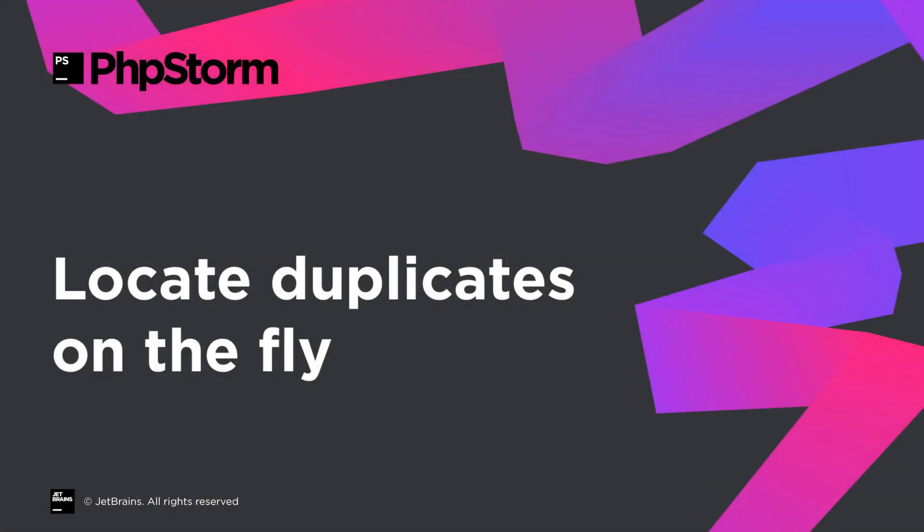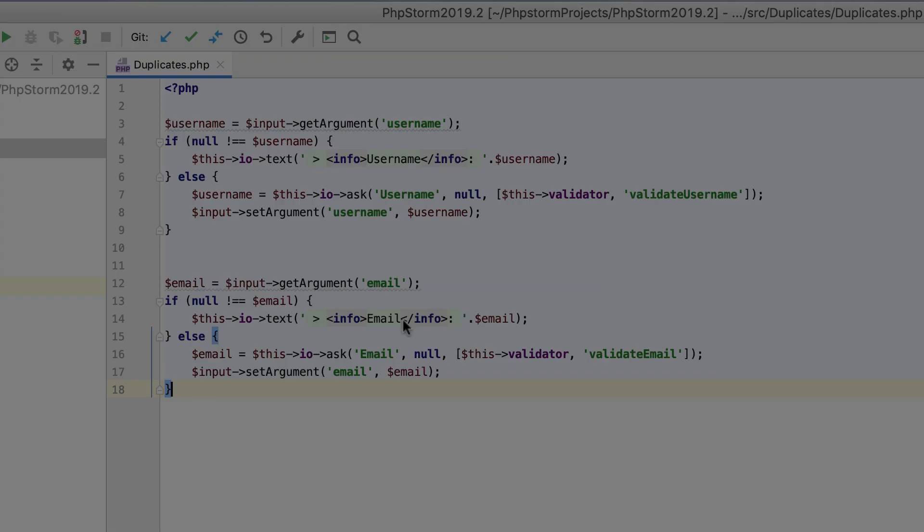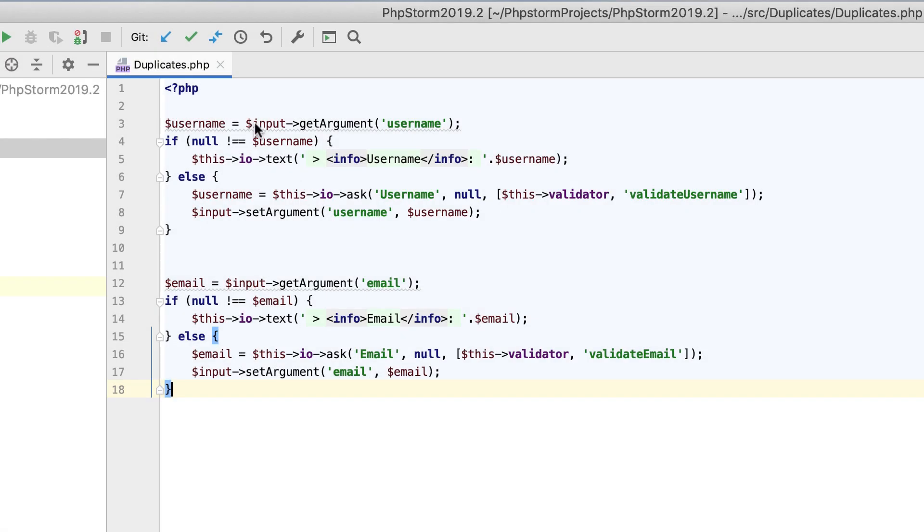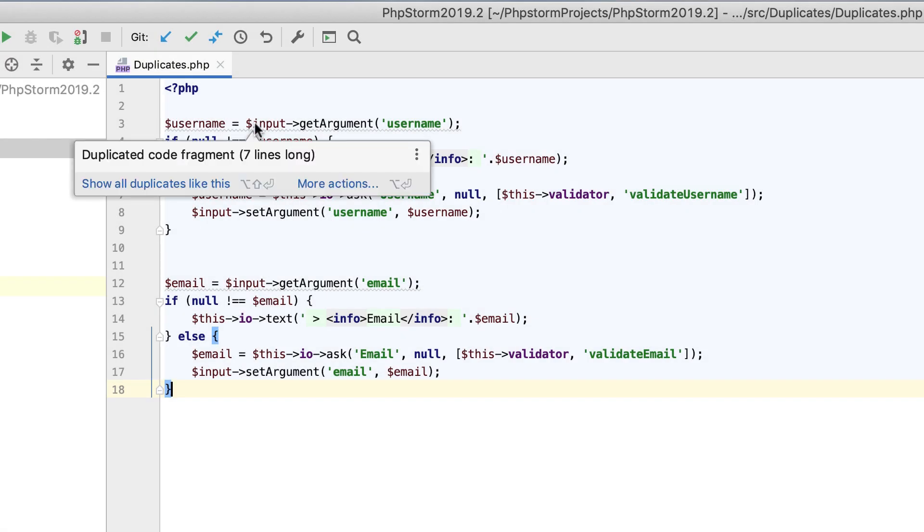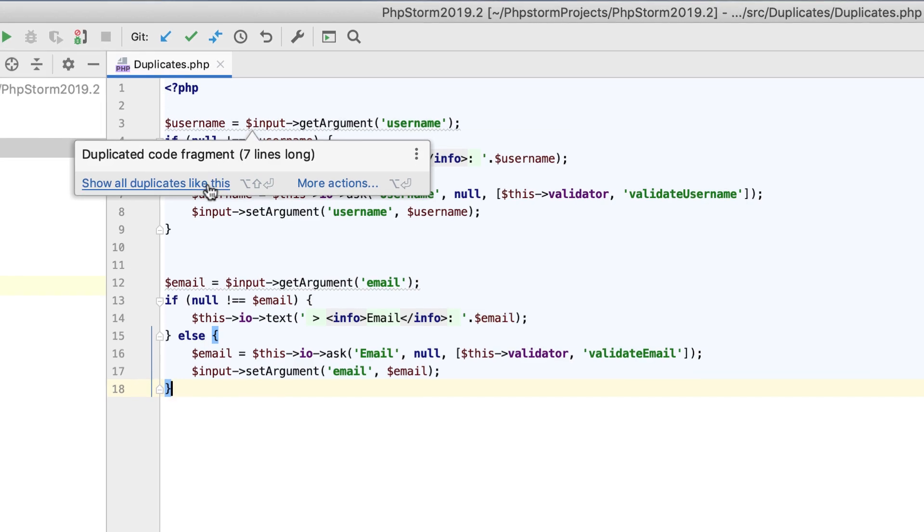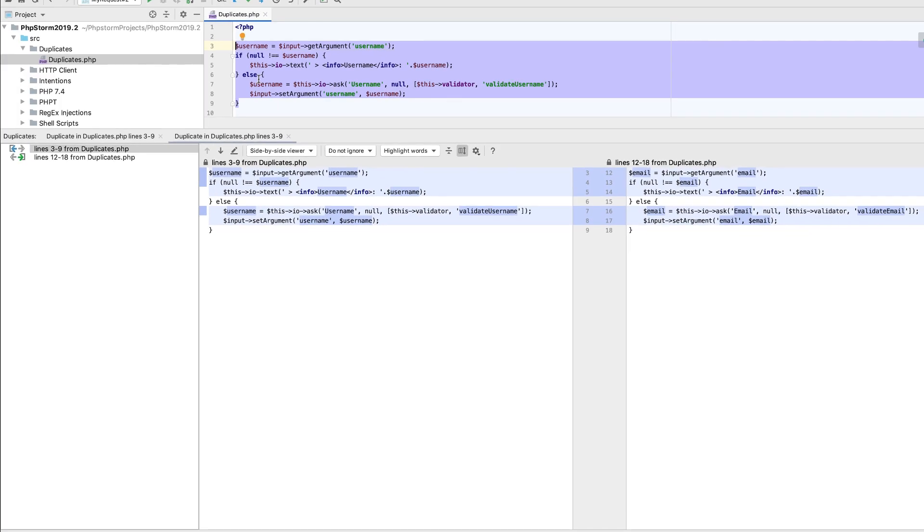PHPStorm 2019.2 will locate duplicates on the fly, and will highlight them for you right in the code editor. From here, you can choose to open the located duplicate and examine it.